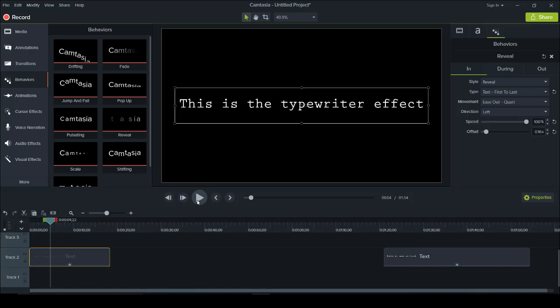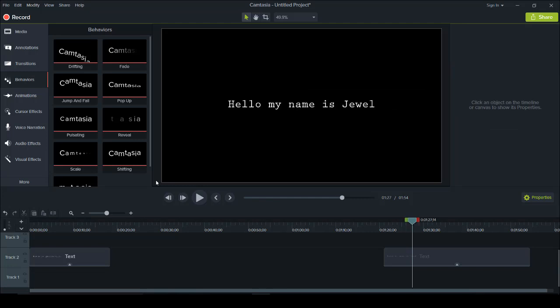That is how you do the typewriter effect in Camtasia 9. If you want to add sounds, you can download a free sound clip from YouTube or Google and add it so it makes that clicky noise while typing to get even more of the effect. If you want to know how to add music or sounds to your videos, I'll have another video in the description. If I was able to help you out today, please give this video a like, a comment, or subscribe. Head to the description below for more free Camtasia 9 tutorials. Thank you so much for watching and I'll see you in the next video.